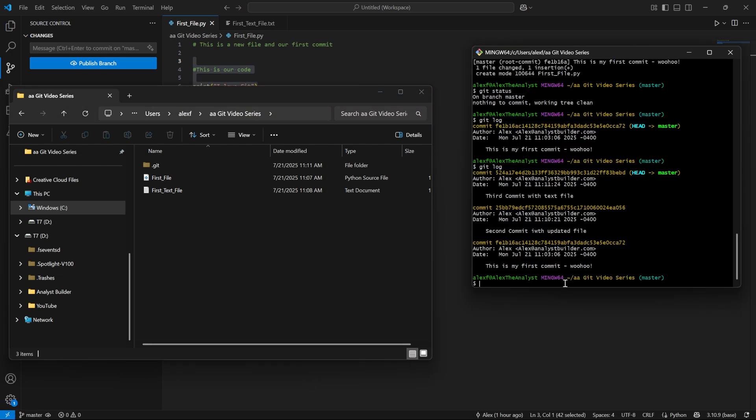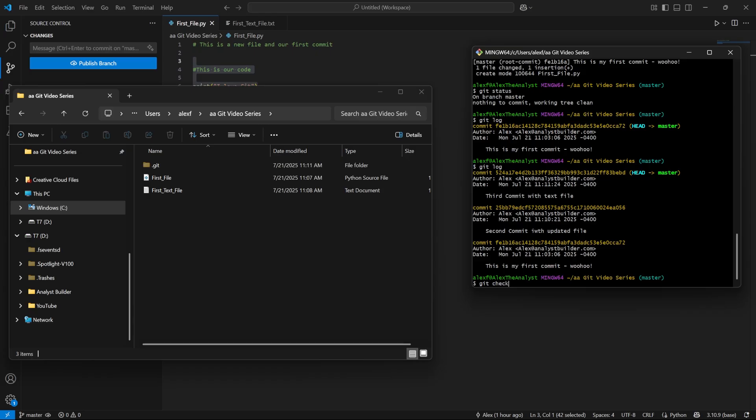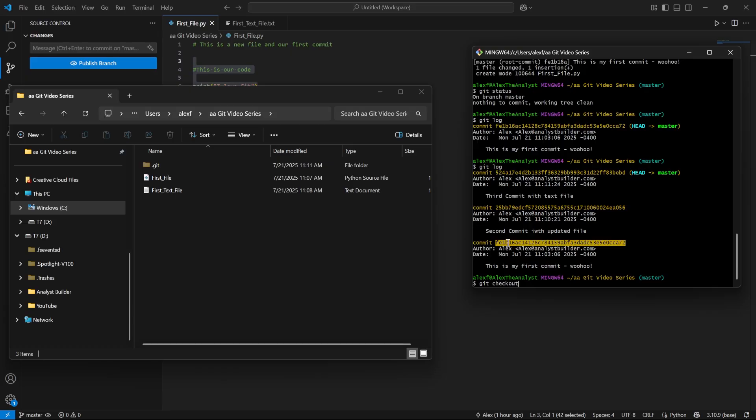Now, what we can do is we can just use Git checkout to go into something called a detached head state, where we're just looking at our previous commit or where we were in that snapshot. We're just looking at it. So let's say Git checkout. And then what we're going to do is we're going to copy this entire hash. And so I'm going to do this.